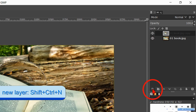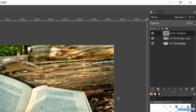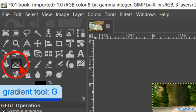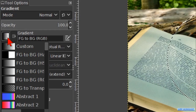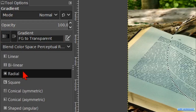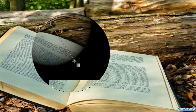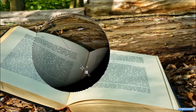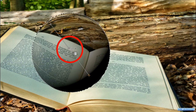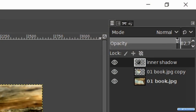Click on the new layer button and name it inner shadow. The fill type must be transparency, then hit ok. Click on the gradient tool in the toolbox and choose the gradient foreground to transparency. The gradient should go from transparency to black — if not we can click on the reverse button to change this. We make the shape radial. Now we click and draw a line from the top left to the bottom right of the glass ball. Move the midpoint so we get a hard gradient, then hit enter to apply. Make the opacity of this layer about 85.